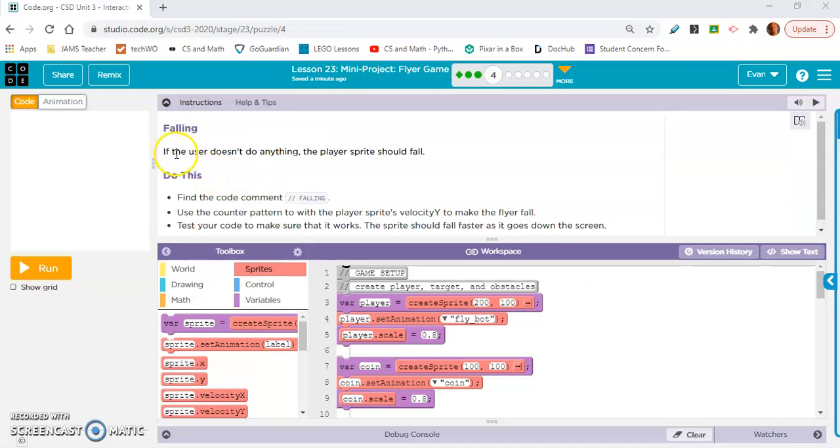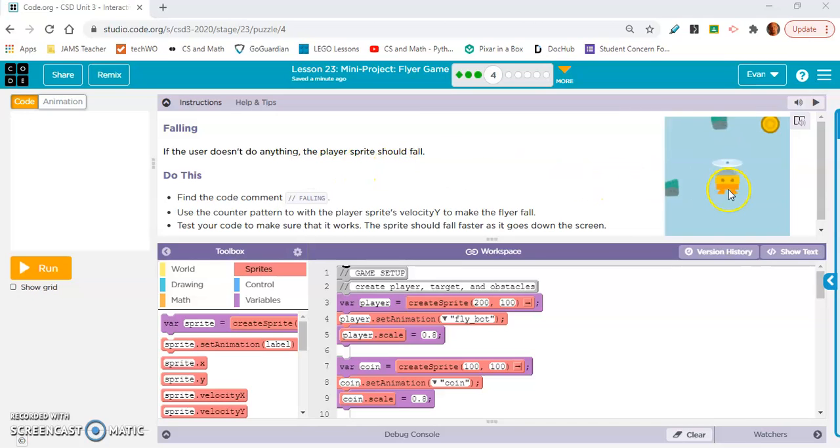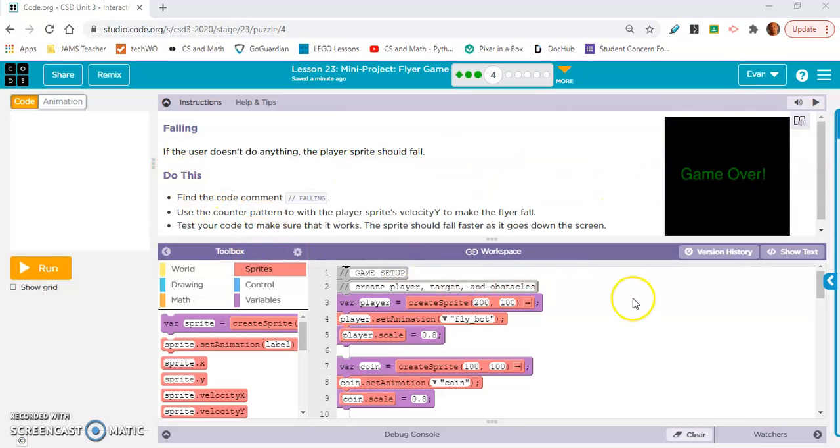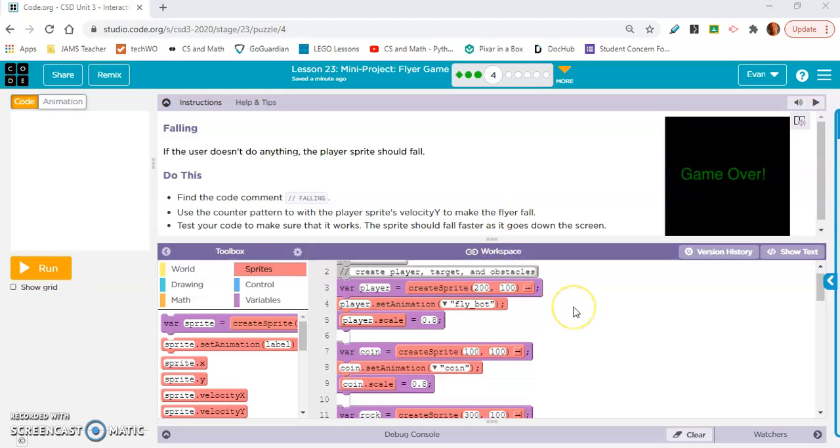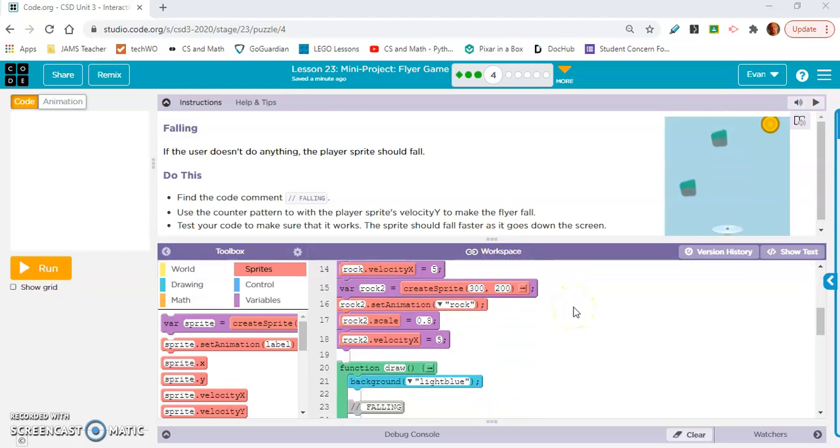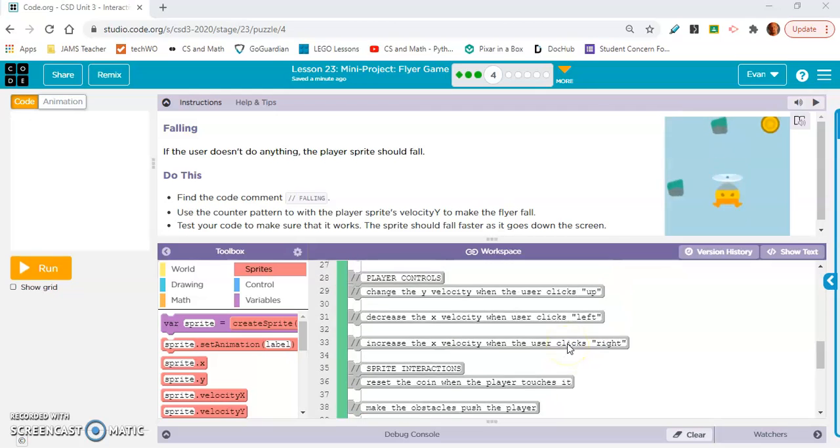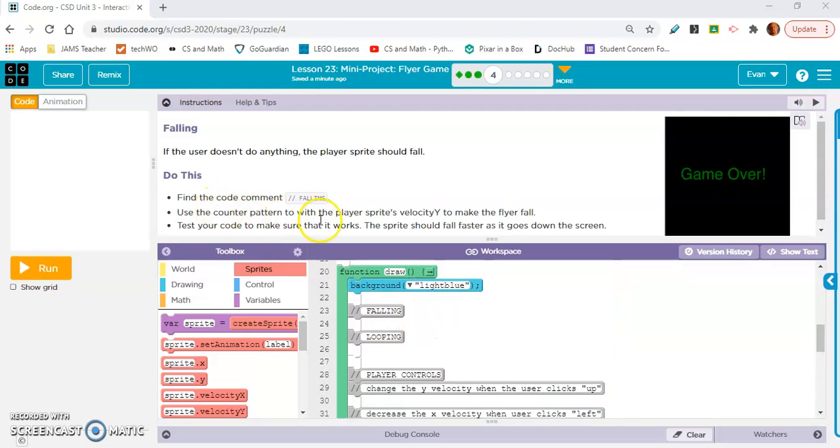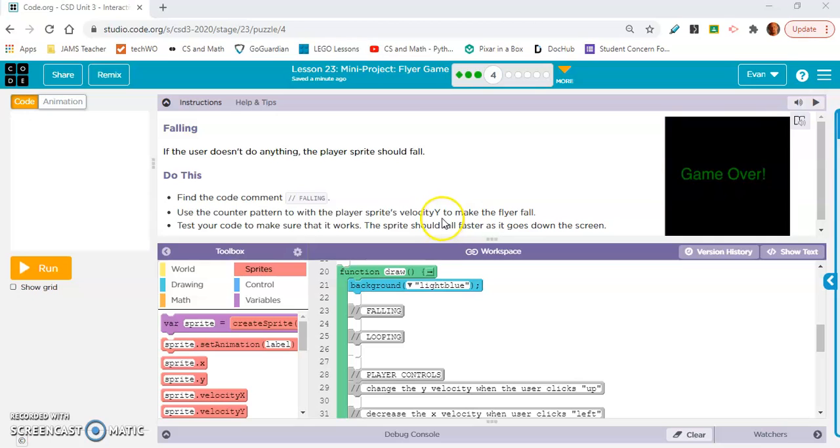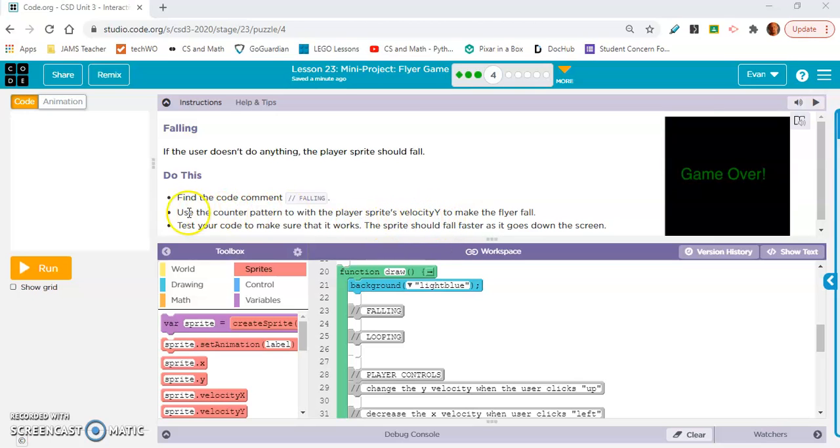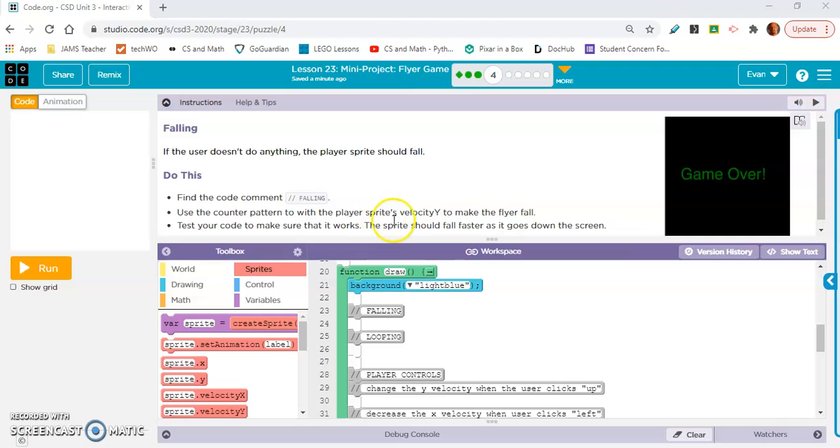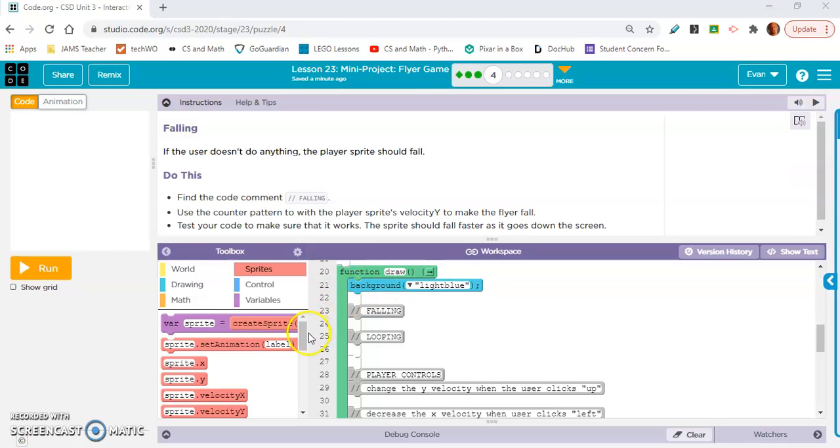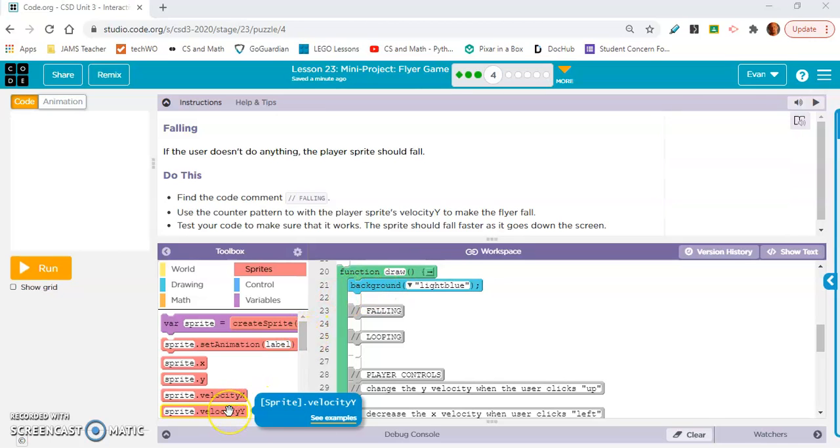Okay, if the user doesn't do anything the player sprite should fall just like that. Do this, find the code comment falling. So that's going to be in our draw loop. Oh, it's right up top in the draw loop. Falling. Use the counter pattern with the player. Okay, use the counter pattern with the player sprites velocity y to make the flyer fall. Okay, so velocity y.